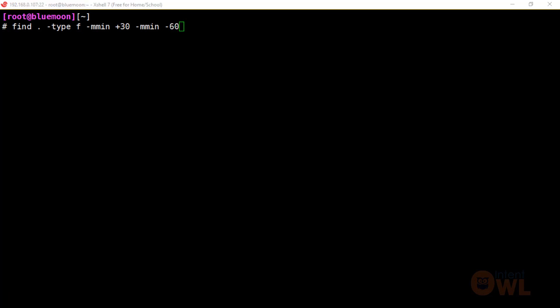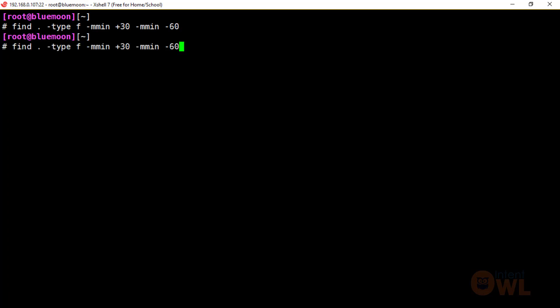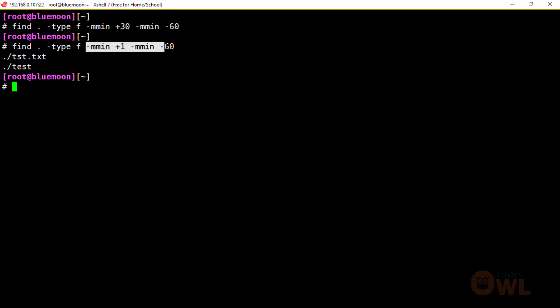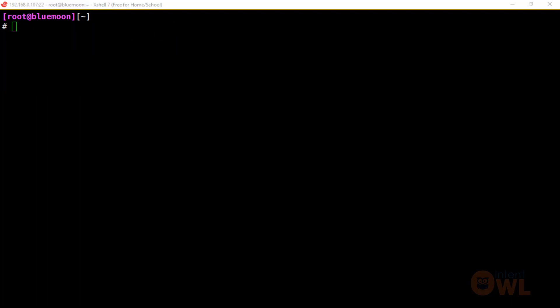Now I will explain the command. Find, current directory, -type f — files modified in the last 30 minutes and 60 minutes. We will find out the files in the last 30 minutes. Now I will create files in the last 1 hour using the time frame command.